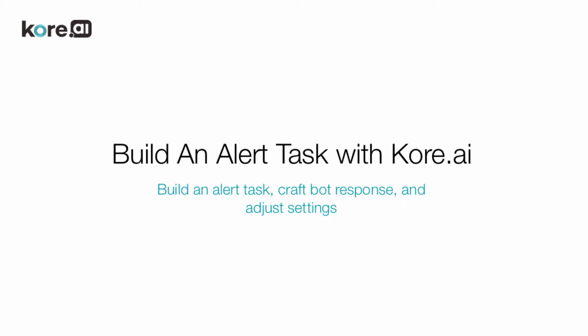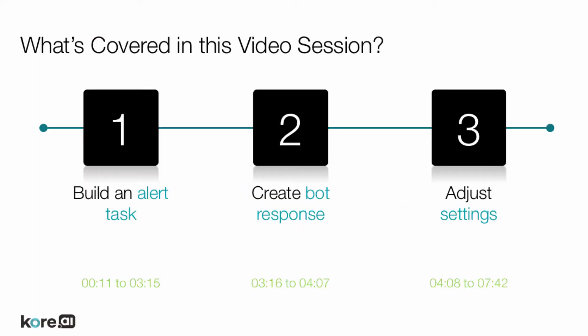Welcome to How to Build an Alert Task with Core.ai's Bot Builder. This video walks through the process of what an alert is, how to build an alert task, and adjusting settings of your alert.